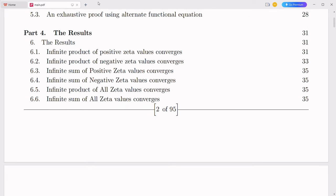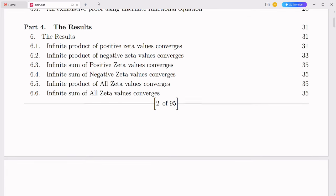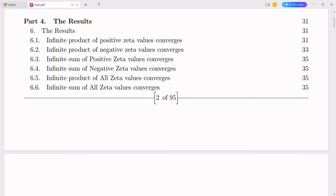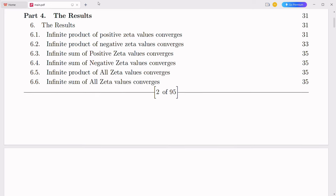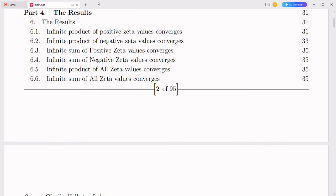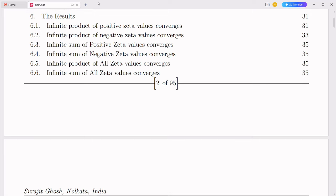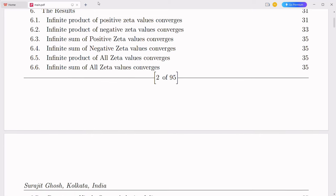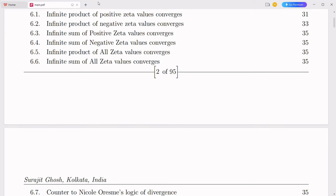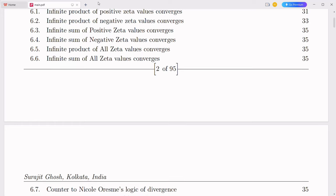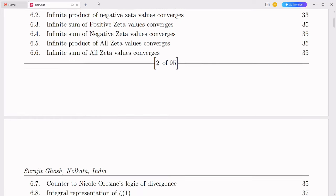By integrating complex numbers in this way, we create a seamless transition from real to complex numbers. Furthermore, this framework can unify hypercomplex numbers, such as quaternions and octernions, by extending the positional system into higher dimensions.